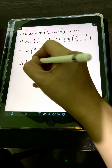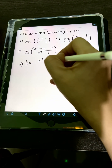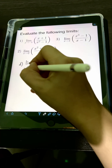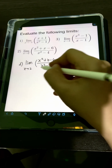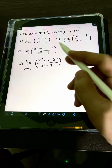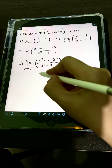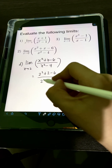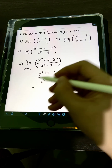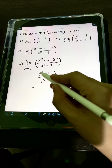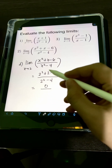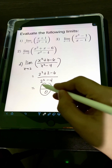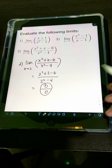For number 2, we have the limit of (x² + x - 6) over (x² - 4) as x approaches 2. Let's try to evaluate this expression at x = 2. We get 2² + 2 - 6 over 2² - 4, which is 4 + 2 - 6 = 0 over 4 - 4 = 0. So again we have an indeterminate form 0 over 0.